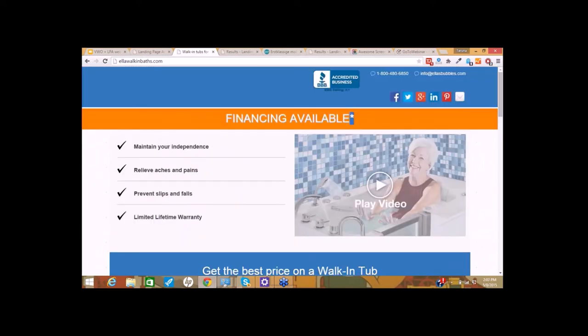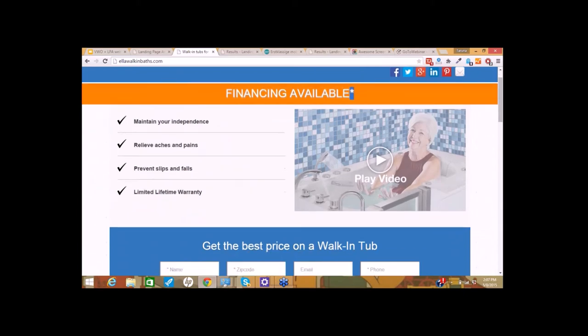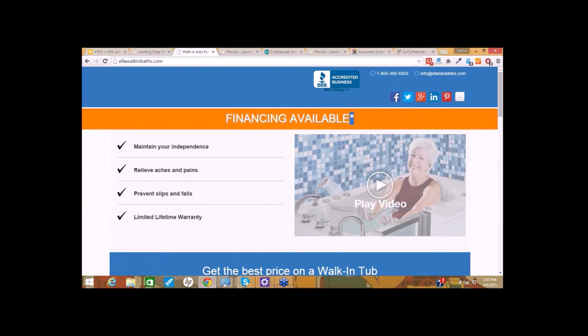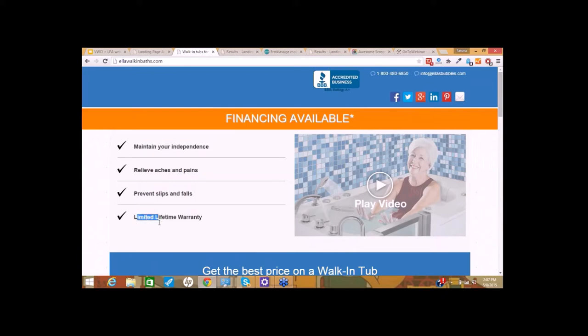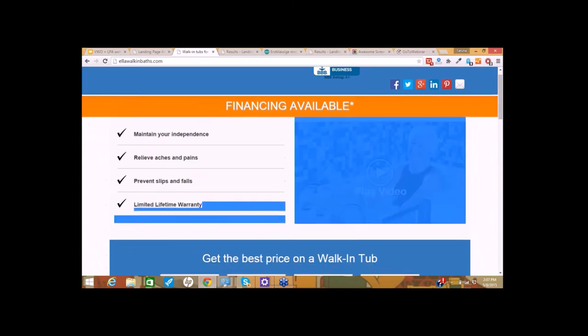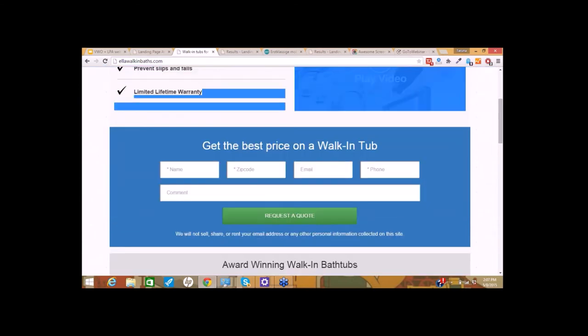The features copy or these four points here could be more to the point. The first point sounds vague to me - how does your product help me maintain my independence? Also, the last point, limited lifetime warranty - the words limited and lifetime together don't go very well. You could be more specific here. Let's scroll down to the form.